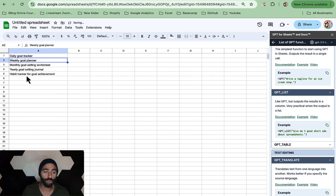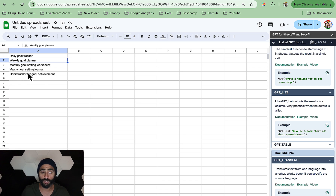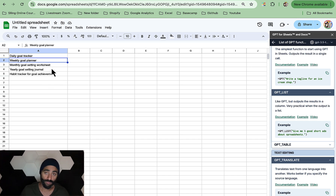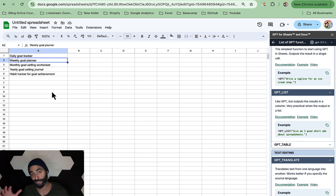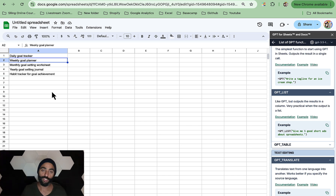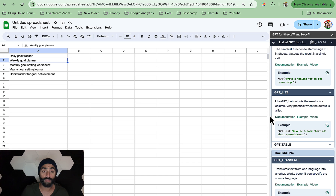Because we used the regular function and not the list, it put all the ideas into one cell. If you use GPT_list, it populates them into different cells. So now we can see: daily goal tracker, weekly goal planner, monthly goal setting worksheet, yearly goal setting journal, habit tracker for goal achievement — five ideas in separate cells. As opposed to going to ChatGPT, writing that prompt, copying and pasting it over, this feature helps you do it all in one place and saves you a lot of time.